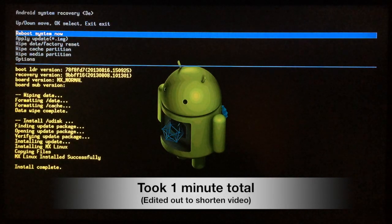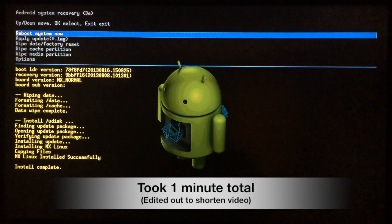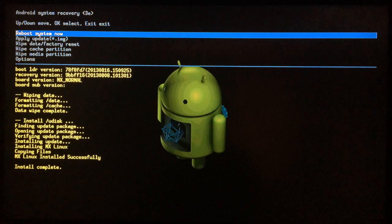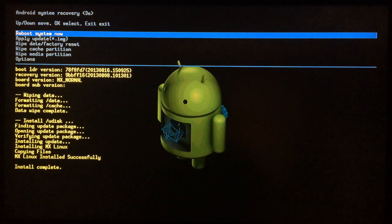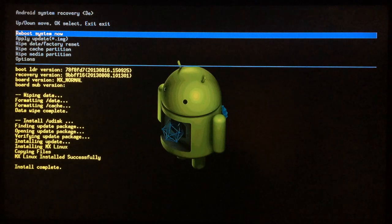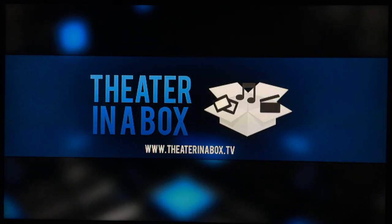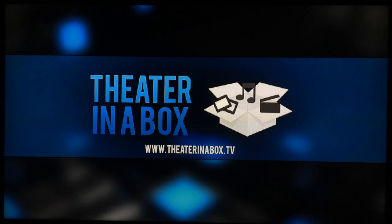Install complete. Now you want to hit reboot system now, make sure that's selected and hit enter on the keyboard. There you go, that's what you're looking for.